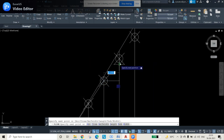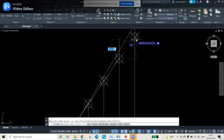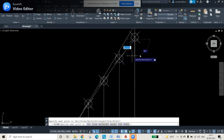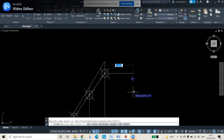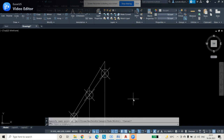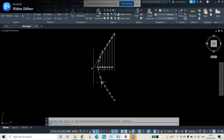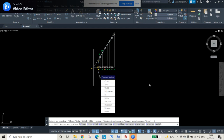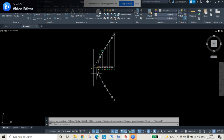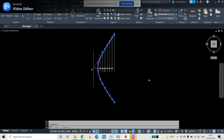When selecting points for the polyline, zoom in carefully to ensure you select the correct point; selecting a wrong point will distort the curve. If the polyline is incorrect, use Ctrl+Z to undo. You can also edit the polyline using the PEDIT command — select the polyline, then choose Fit to smooth the curve into a proper hyperbola shape.